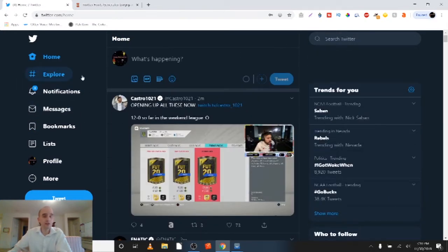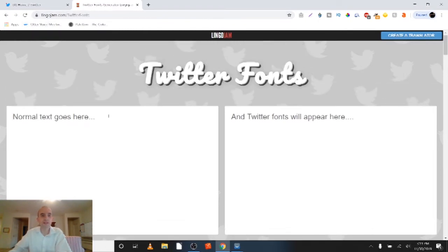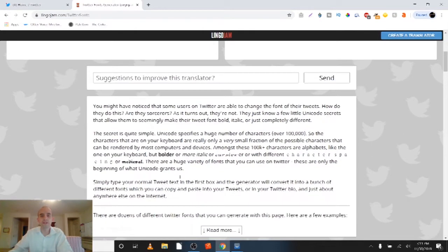Well, you're not able to do it right in Twitter, so instead what you need to do is come someplace like LingoJam.com. If you go to LingoJam.com/TwitterFonts, they'll bring you here, and what you're really doing is you're pasting in a stylized Unicode font, and it explains it all down here for you.